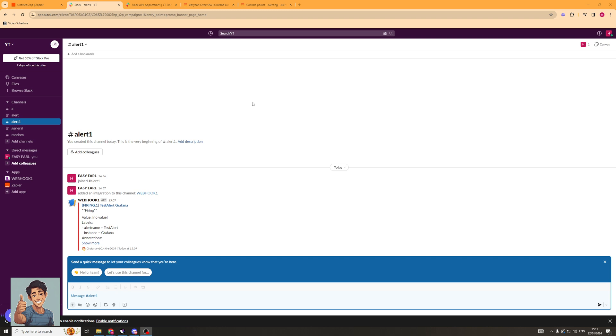So the first thing we need to do is go ahead and log into our Slack like I've done here. And I'm going to go down to the bottom here and I'm going to click Add Apps.